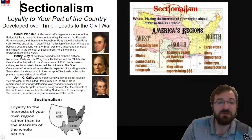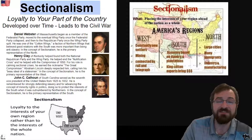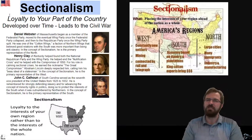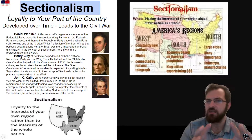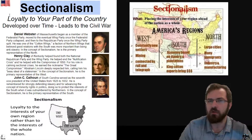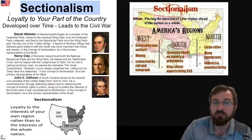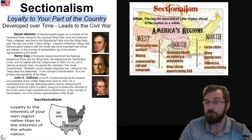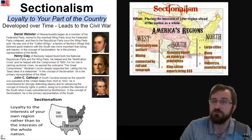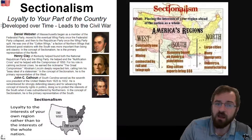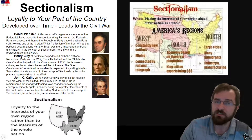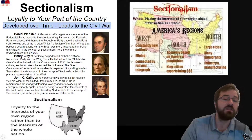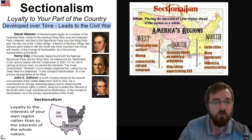Welcome as we read about sectionalism. If there's anything you take away from reading this document, I want you to remember: sectionalism is loyalty to your part of the country. That is very important. Sectionalism is a concept developed over time that leads to the American Civil War.